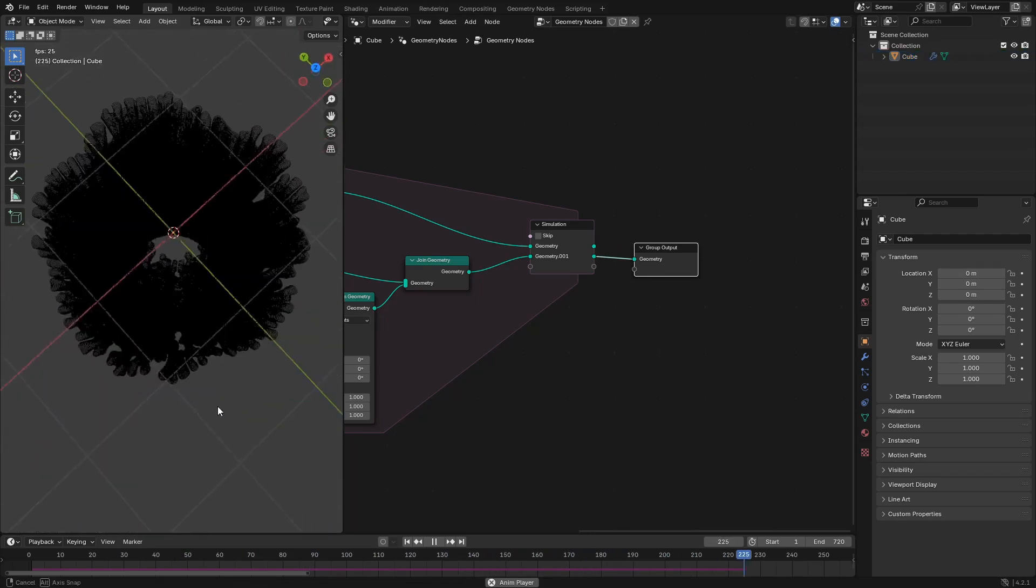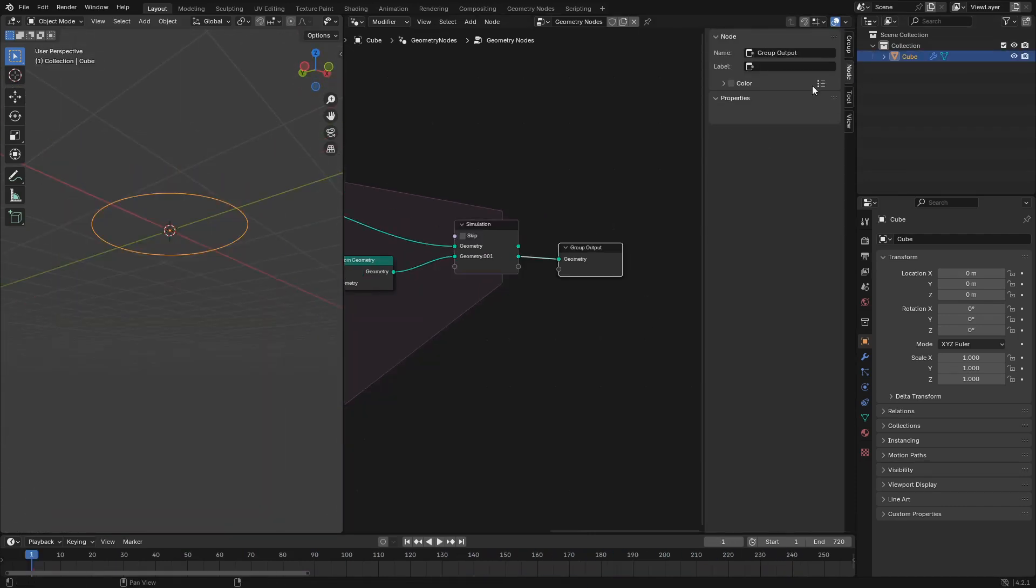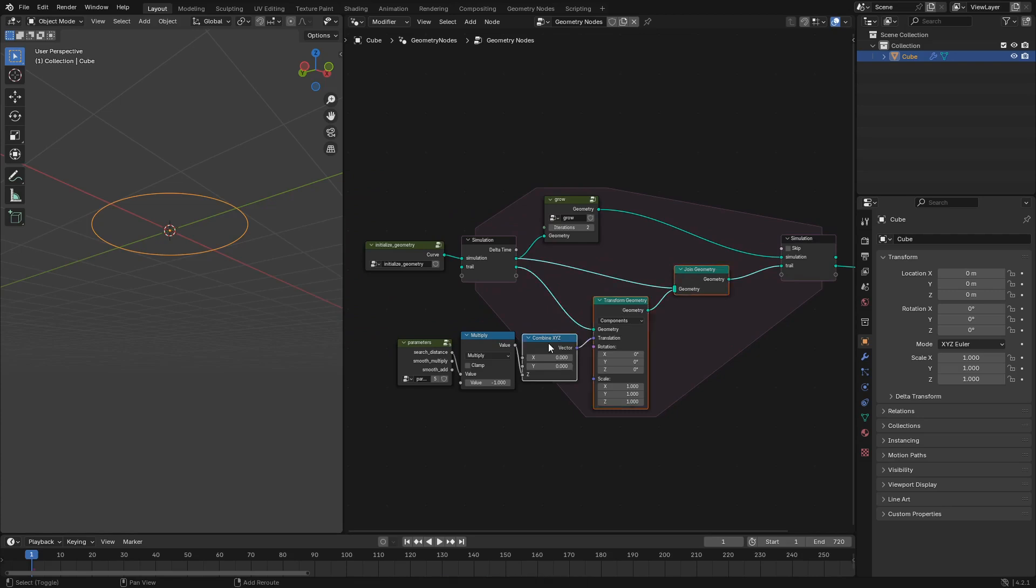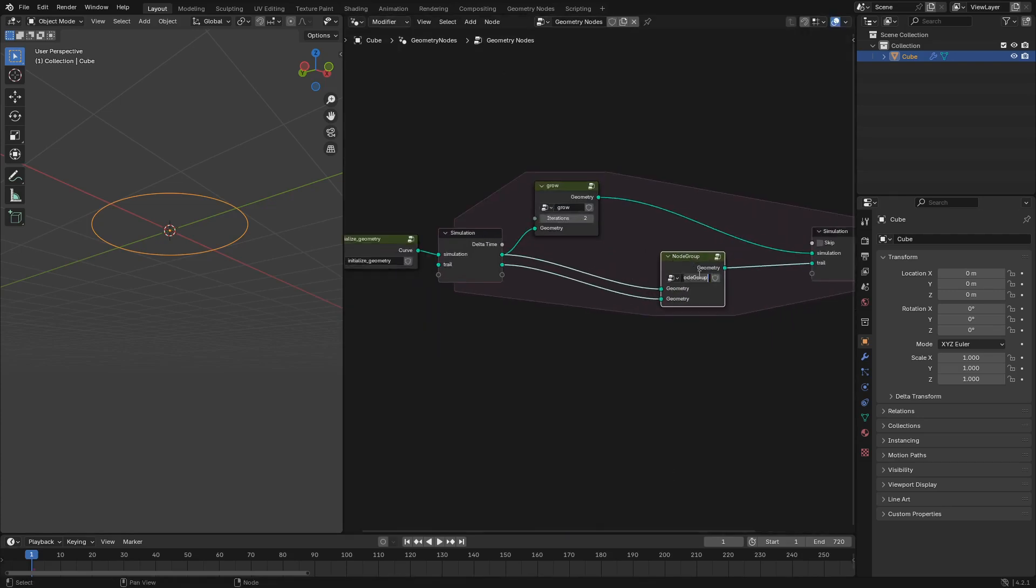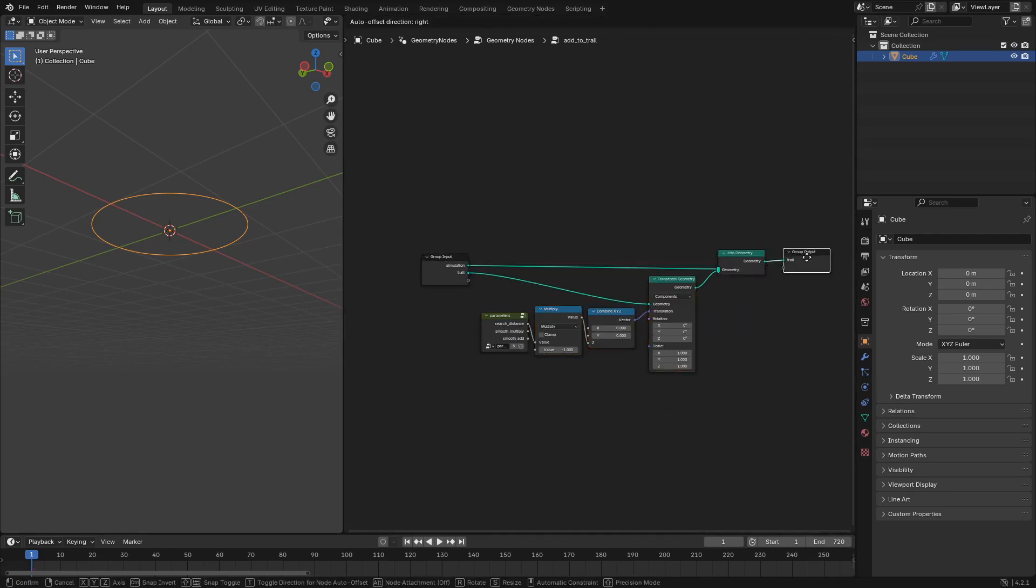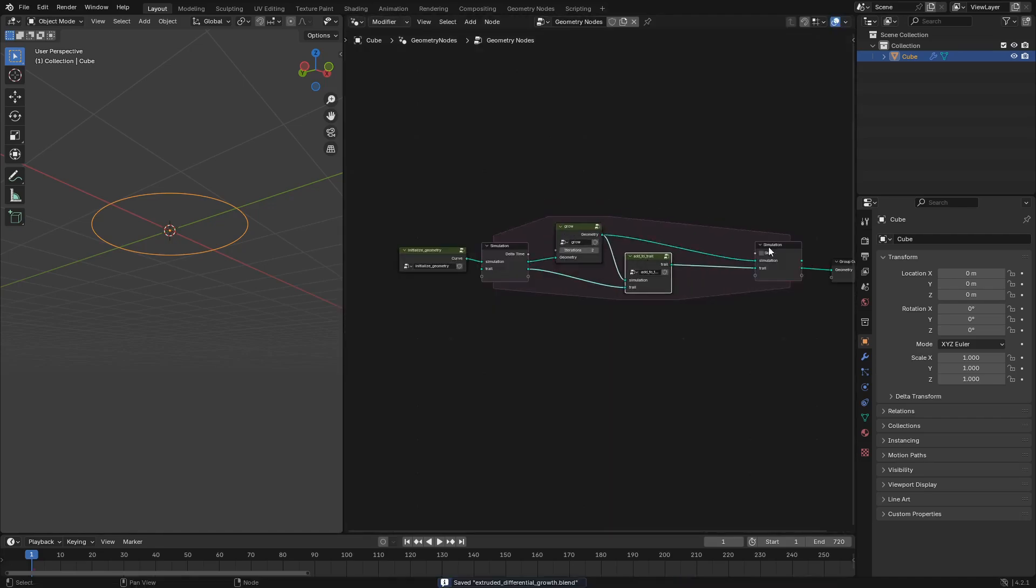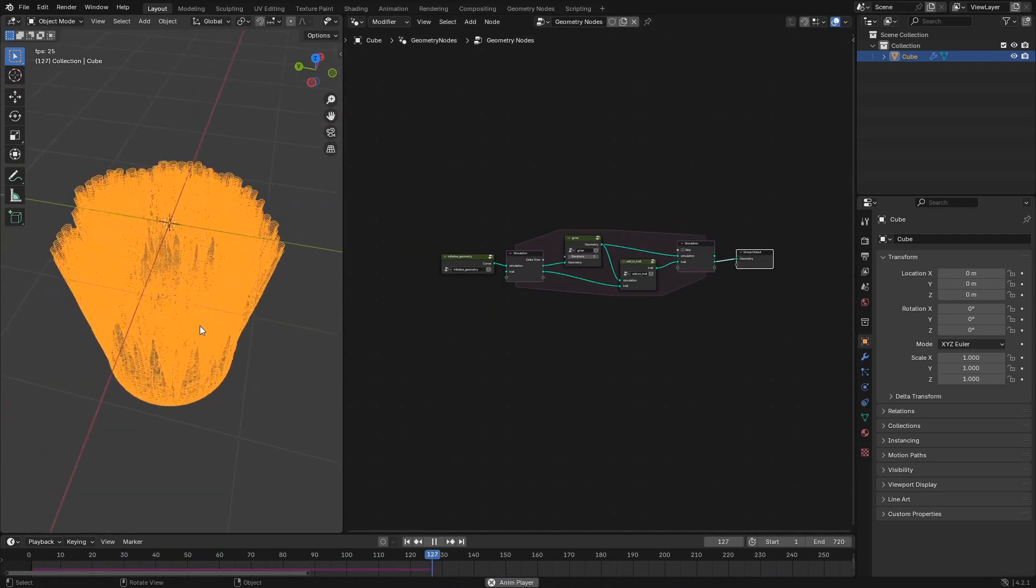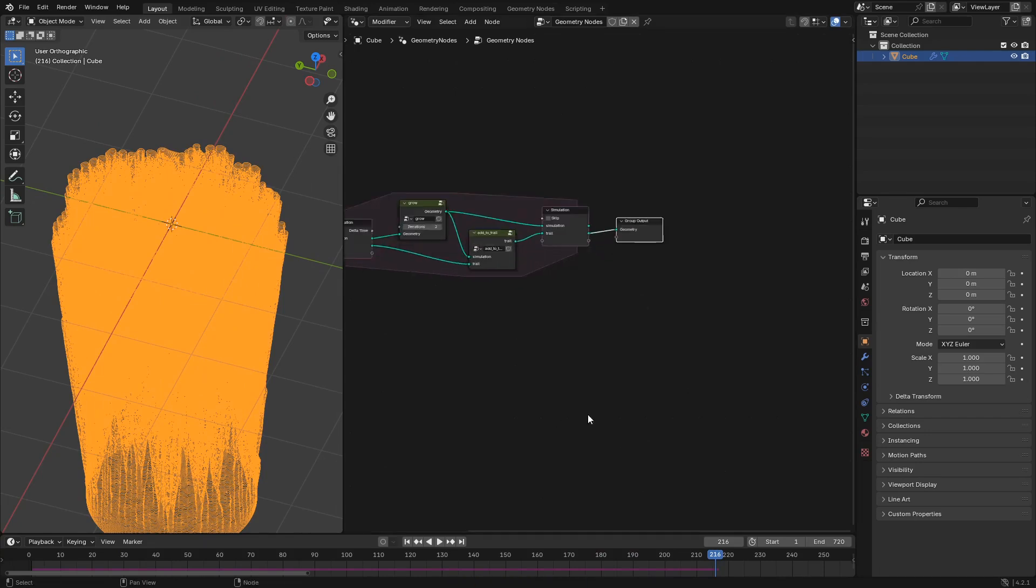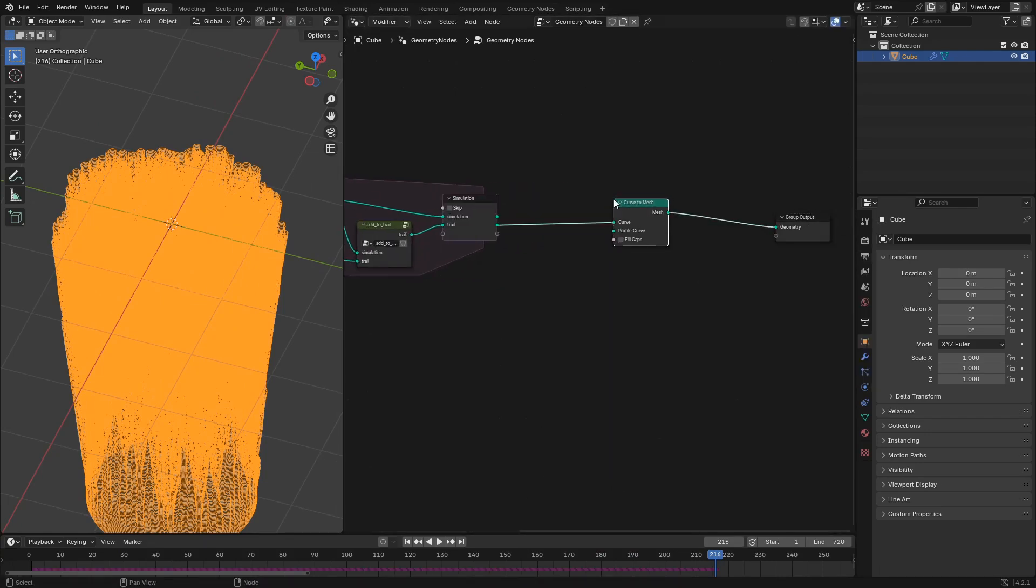So we'll take that whole add to trail setup and put that into an add to trail node group. We're also going to name the simulation and trail geometry flows within our simulation zone. Then we'll just clean up our nodes a little bit and we're ready to actually add a mesh to our curve so that we're ready for rendering.